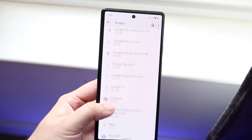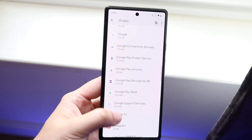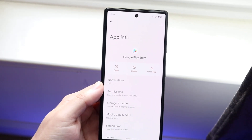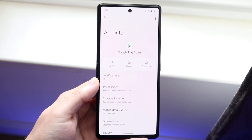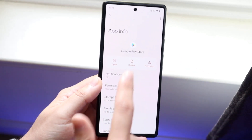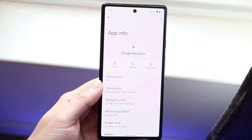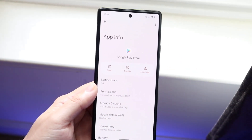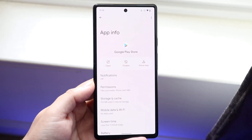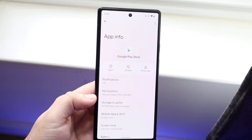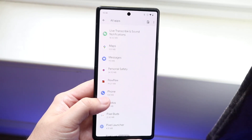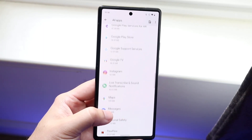Not every single application can be uninstalled. If we take a look at the Google Play Store, we have the option to uninstall updates and the option to disable it, but we do not have the option to actually uninstall this specific application. In order to do that, I think you have to be rooted, so keep that in mind.